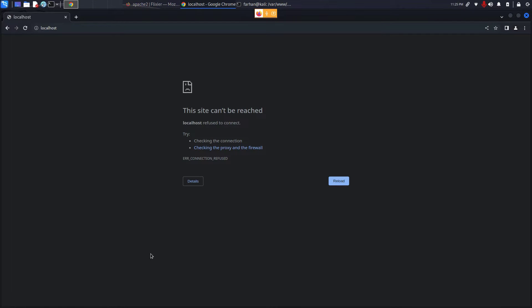Now if you check, you can see that Apache2 web server has stopped. That is how you install and start Apache2 web server in your Kali Linux.